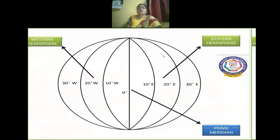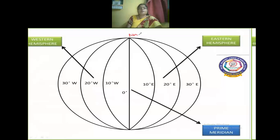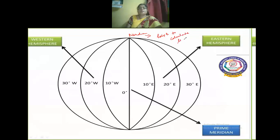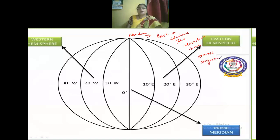Here you can see the East and West hemispheres with the longitude lines. The zero degree meridian is the centermost longitudinal line at zero degrees, which divides the East and West hemispheres. This meridian helps to calculate international time. To avoid confusion, the Greenwich Meridian is used for this purpose.